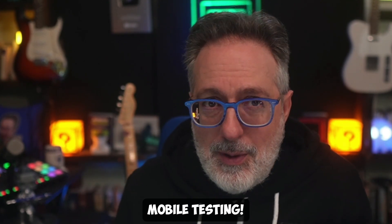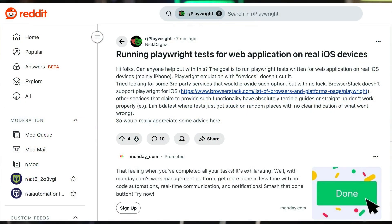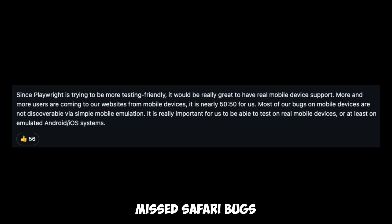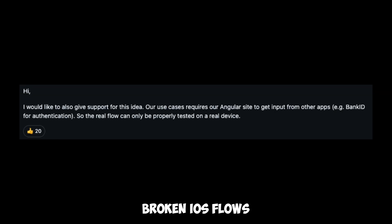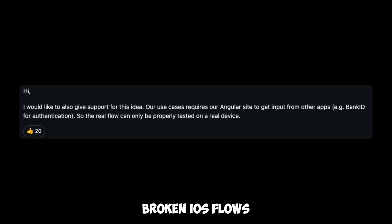I speak with a lot of teams and they tell me that as they try to scale with Playwright, they soon discover a critical gap: mobile testing. Playwright's built-in emulation often falls short, especially for iOS-specific issues. And it's not just me — check out what the community has been reporting: missed Safari bugs, broken iOS flows, and unreliable test behavior.